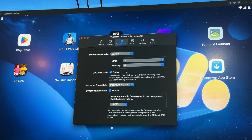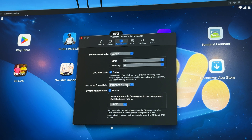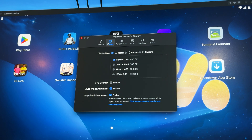Part of this optimization is thanks to many integrated tuning options. On the performance tab, we have CPU fast math, which helps accelerate graphic processing, and a frame rate cap setting at a certain FPS to ensure stable game performance. On the display tab, you can set the resolution up to 4K with high pixel density and enable the graphic enhancement feature to upscale the overall game image quality.